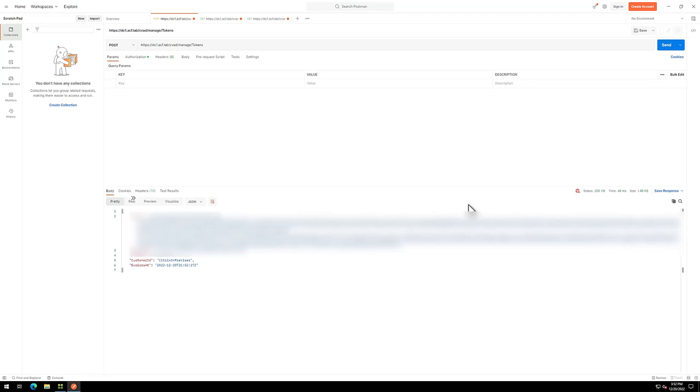For on-premises environments, the steps are similar. Use version 2209 or later, a tool like Postman, and run the appropriate POST and GET queries against a delivery controller in your environment.